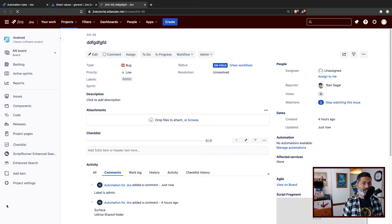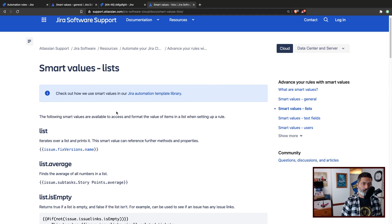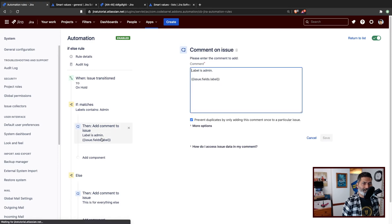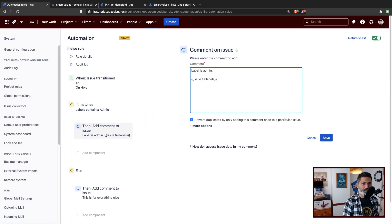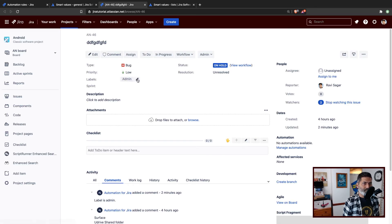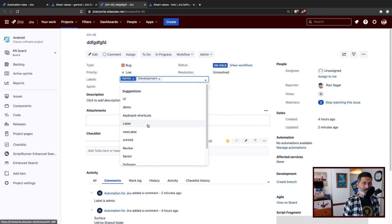But what I want to do is fetch the label automatically using smart values. I was looking at the documentation, and I think this is the page where we can learn how to fetch labels. Label can of course be multiple, and that is why we have to check the page called smart values list. Basically, you have issue.labels. So I can probably use labels instead of just label. I'll go to my smart value and change it to issue.labels, remove the old value, and save it. So publish the changes. And if I go back to my issue, let us add a couple of labels — maybe review, maybe on hold — and save it.